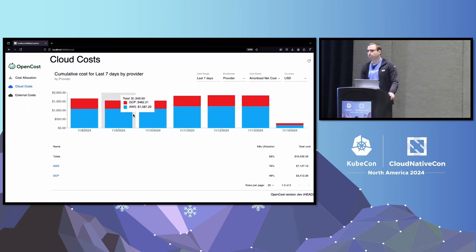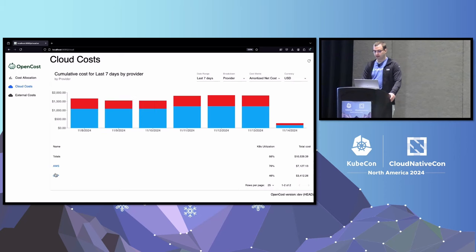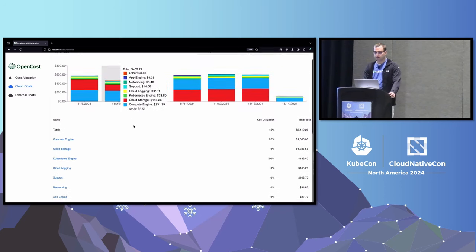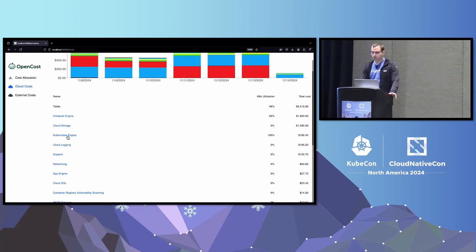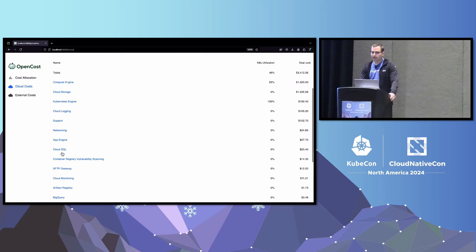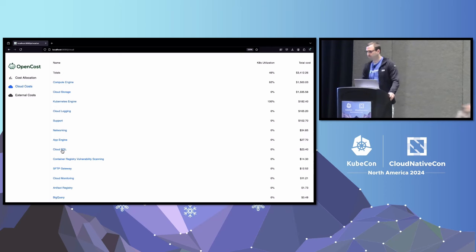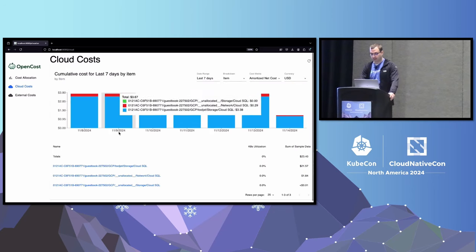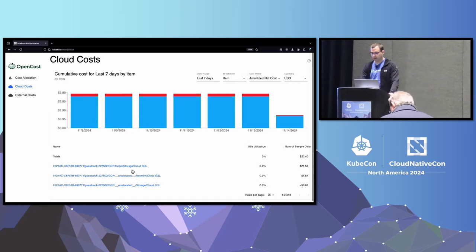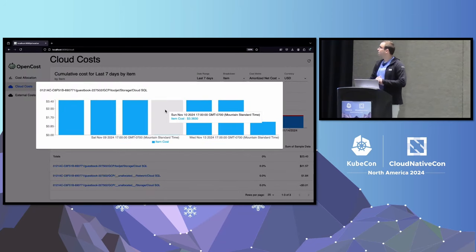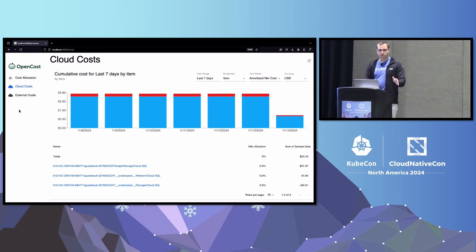A little bit newer are our cloud costs, introduced about a year ago. This integrates with multiple cloud providers — here we have an AWS and a GCP connection. This UI features drill down where you can dig into other costs. Some of your costs are related to Kubernetes, like Compute Engine or Kubernetes Engine, but there's also stuff like Cloud SQL which doesn't have anything to do directly with your Kubernetes cluster. We're trying to centralize as many of your business's costs as we can. You drill down far enough, you get to our maximum resolution — what we call item — and you can view per-item cloud costs.